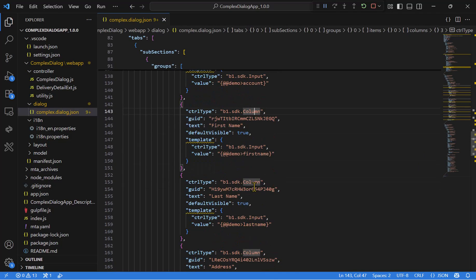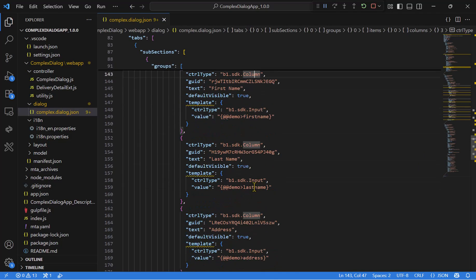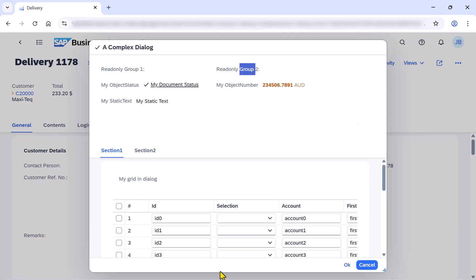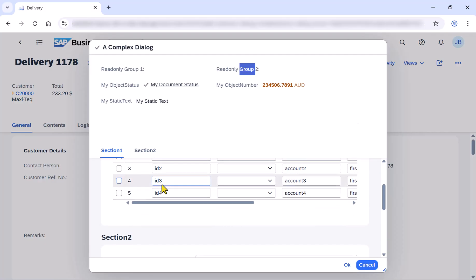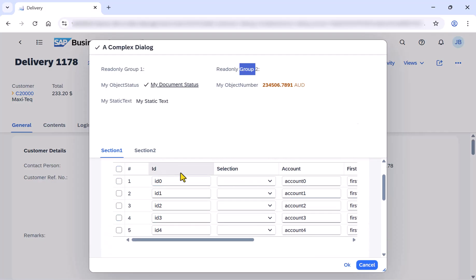Let's see it in the web client. So this is section number one, my grid in dialog, including all the data that is binding to the data model.